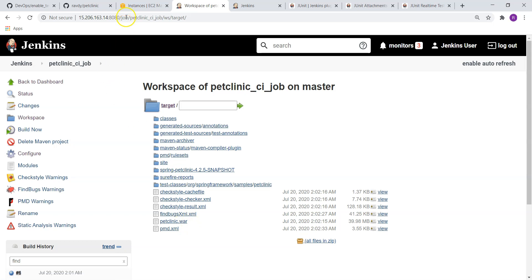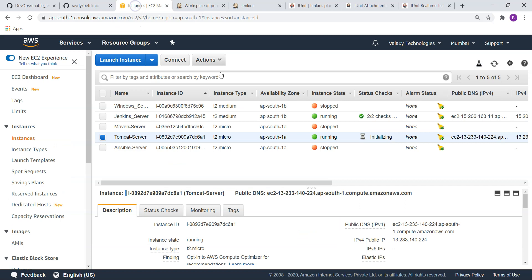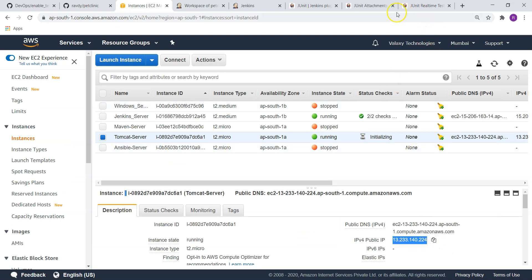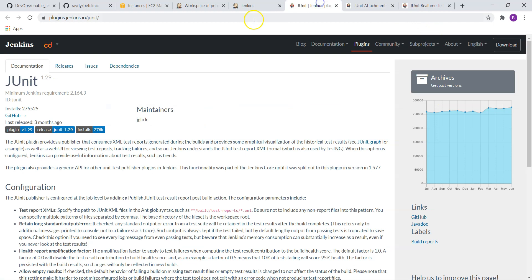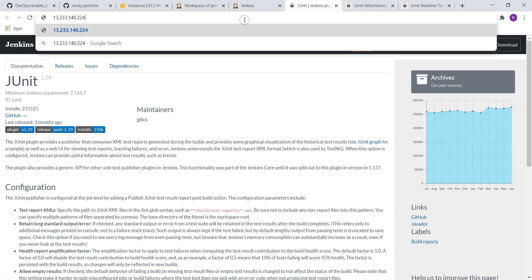Go back here, this is my Tomcat server. Let's take the IP address. And I am just going to give it in the browser. It is running on 8081.